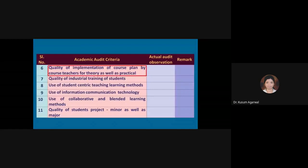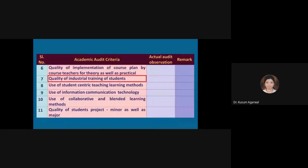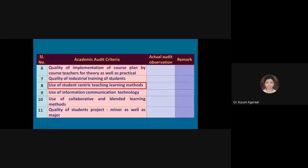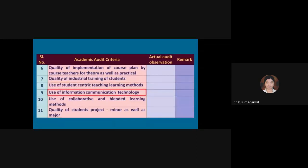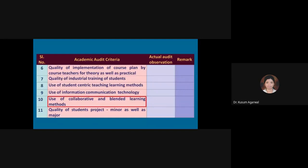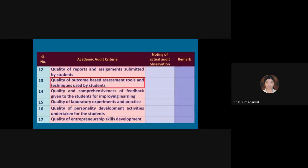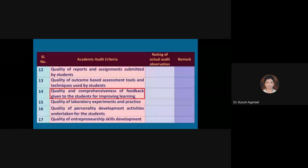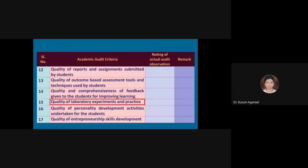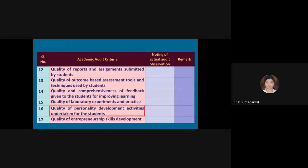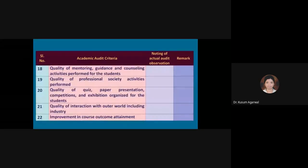The next criteria: quality of implementation of course plan by course teachers for theory as well as practical, quality of industrial training of students, use of student-centric teaching learning methods, use of information communication technology, use of collaborative and blended learning methods, quality of students' projects — minor projects as well as major projects, quality of personality development activities undertaken for students, and quality of entrepreneurship skills development.